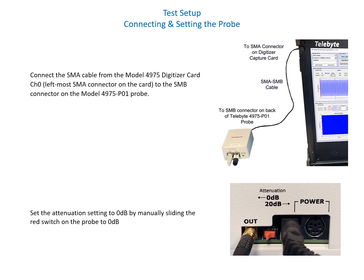Next, we need to connect the probe to the 4975 digitizer card. This is done by using an SMA to SMB cable which is connected to the digitizer card and also to the back of the 4975-P01 probe.